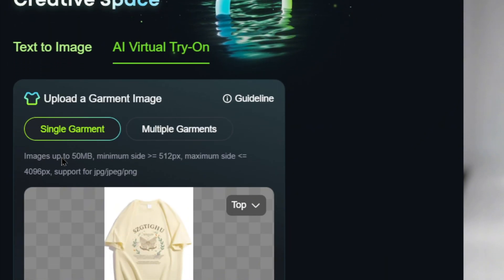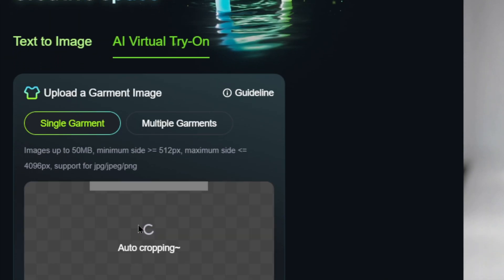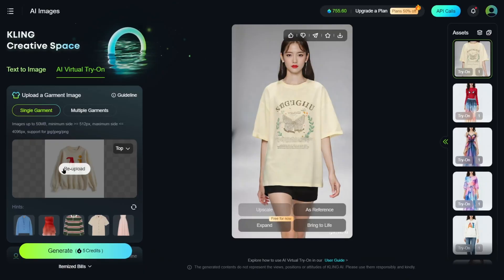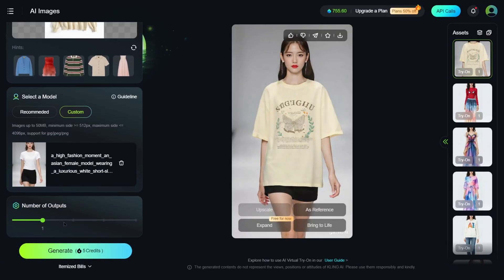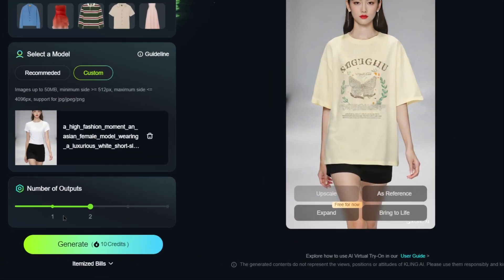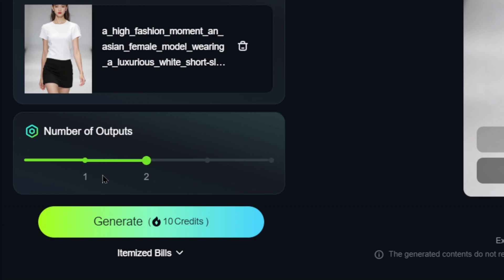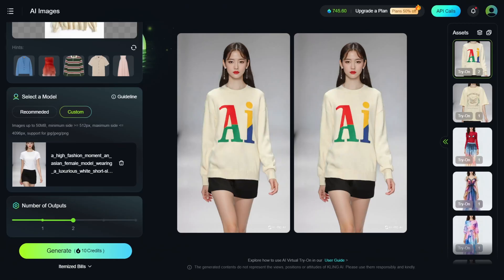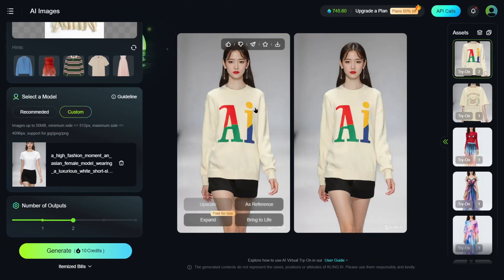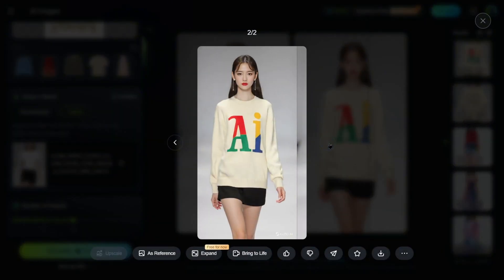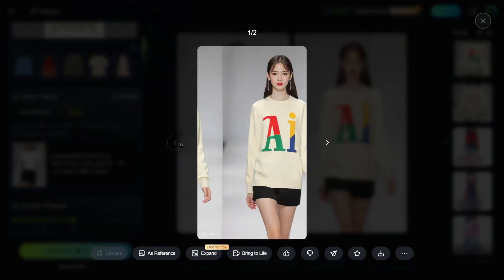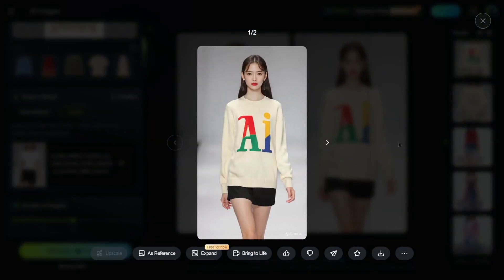Let's start with the single garment option. Upload a product image and choose how many images you want to generate. From our test, the results don't vary much, so we recommend generating just one, which is enough — generating four images isn't necessary and will save you credits. Each image costs five credits, but the results are often stunning. Look at how King seamlessly blends the model with the new outfit.